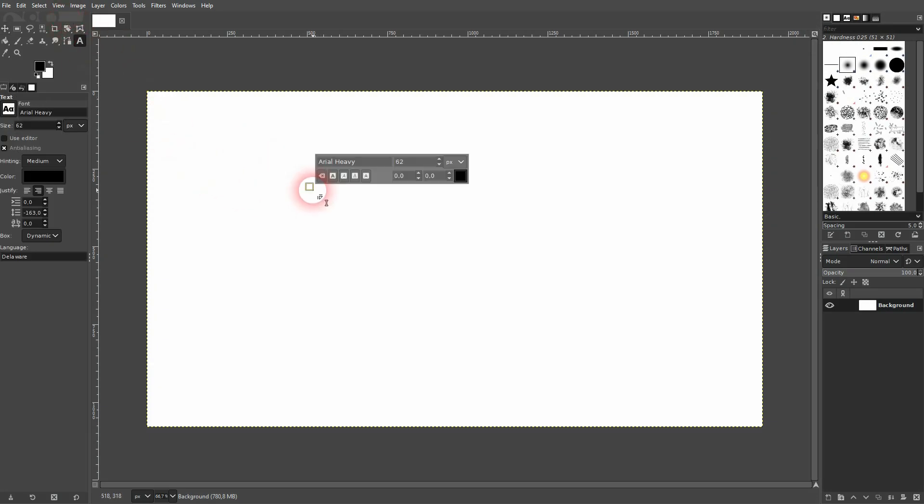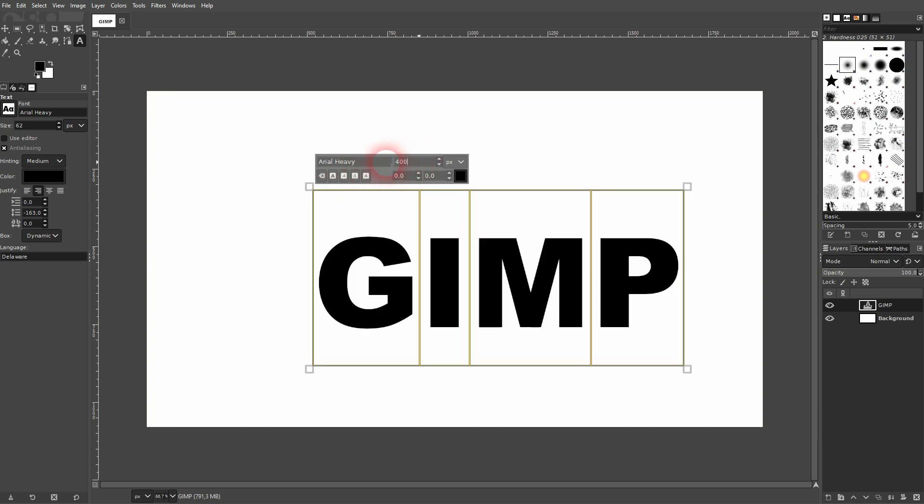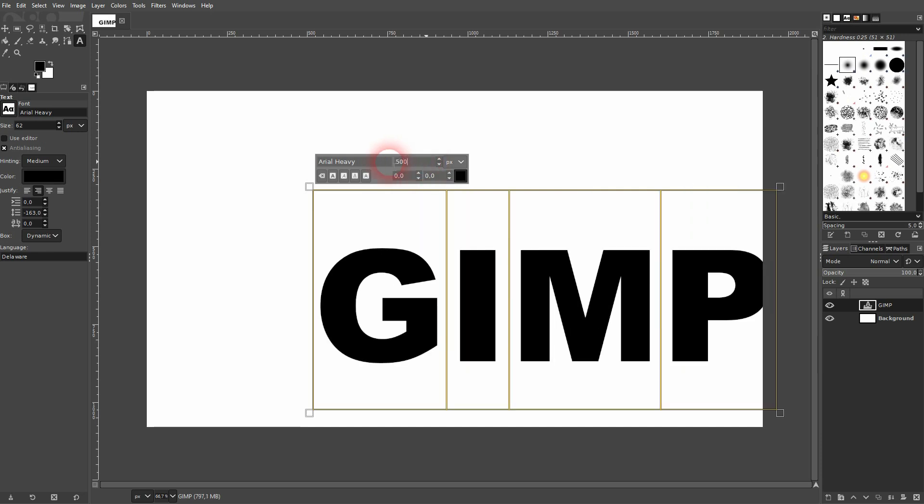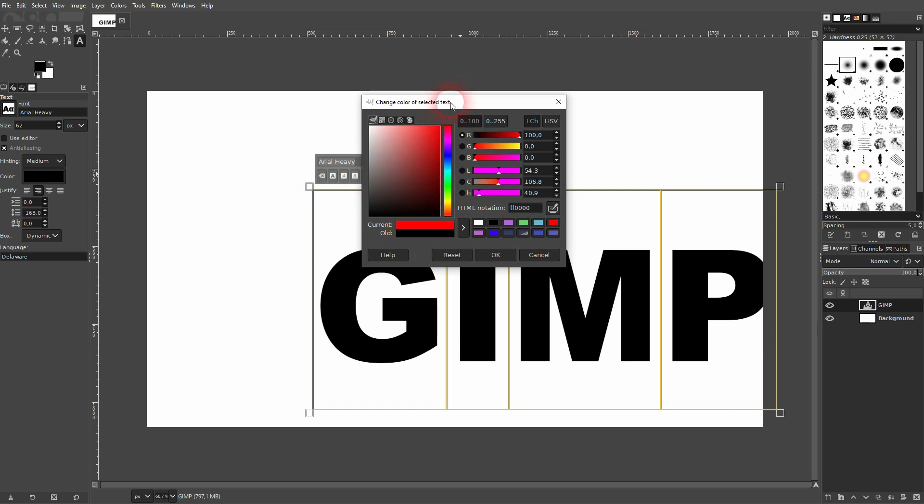First, let's create a text. I use the type tool, left click on the canvas, and I press Ctrl A to select it all. Maybe I'll make it 500. I use Arial Heavy, it's built in, you should find it yourself.